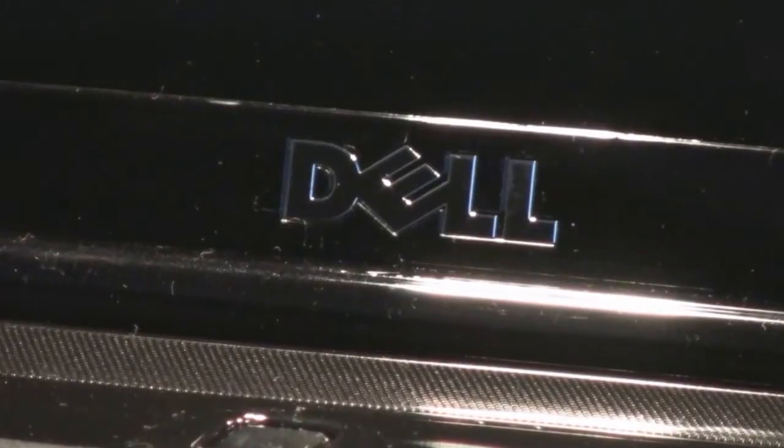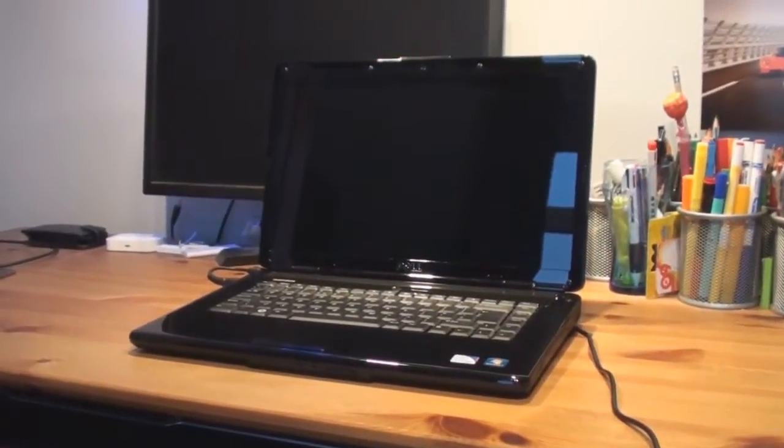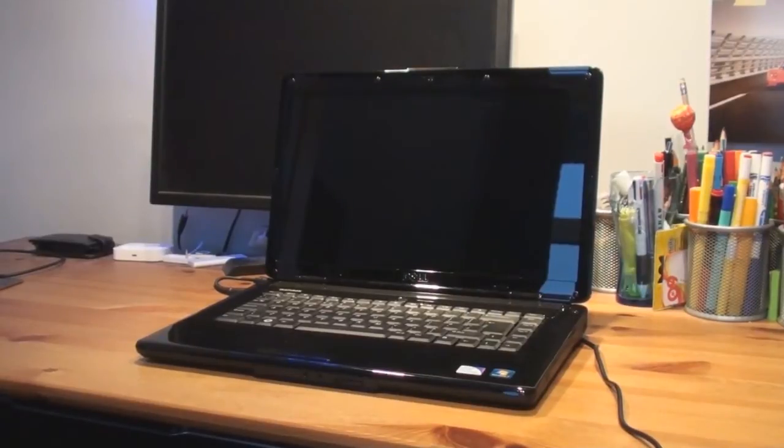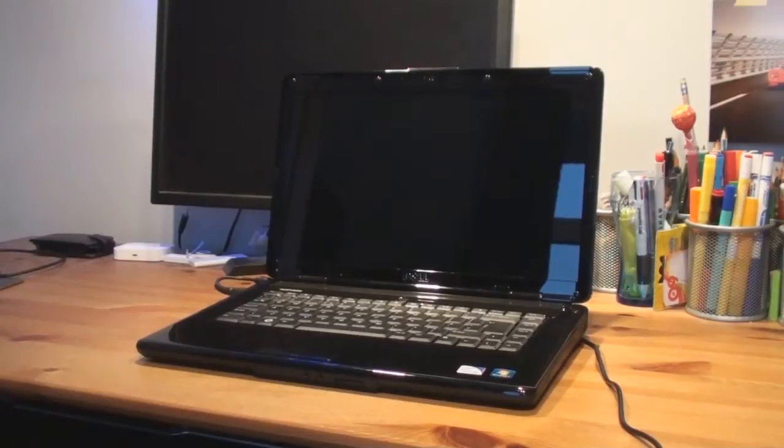This is the Dell 1545 laptop here and it's got 4GB of memory. That's more than my desktop Dell. I've only got 3GB of memory.